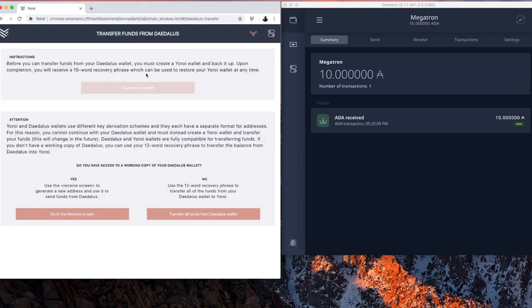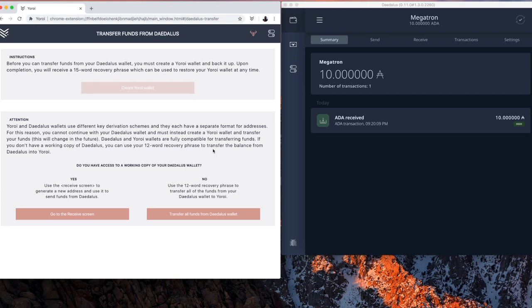That's what it's designed for. We're going to select the Minotaur. This part isn't entirely relevant right now. The part we need down here is where it says Attention. Yoroi and Daedalus wallets use different key schemes and they each have a separate format of address. So what I have to do here is I have to put in the original 12-word recovery phrase for the original Daedalus wallet. It's not going to create a new Daedalus wallet. It's going to withdraw the funds from that wallet and insert them into this wallet.